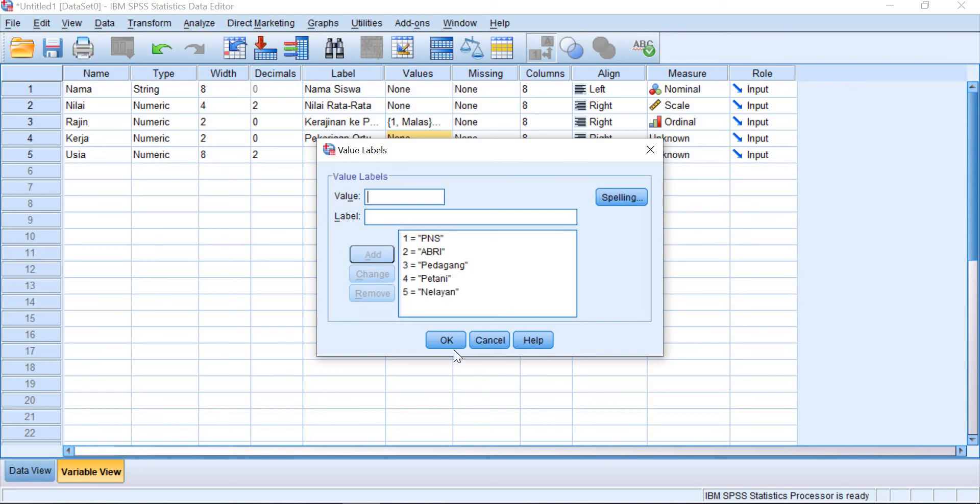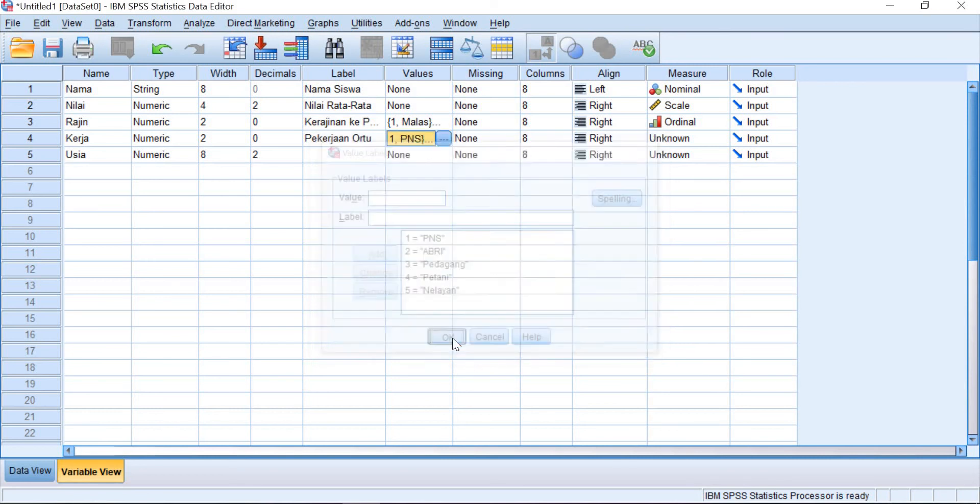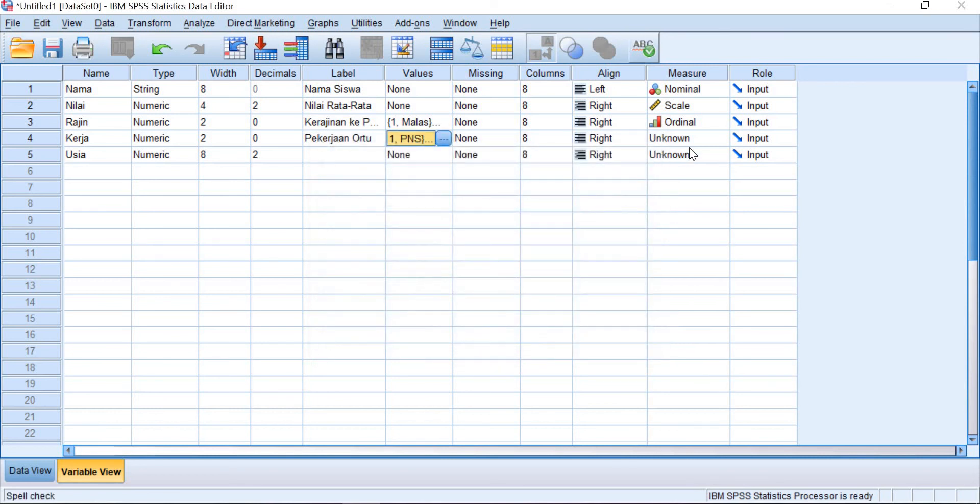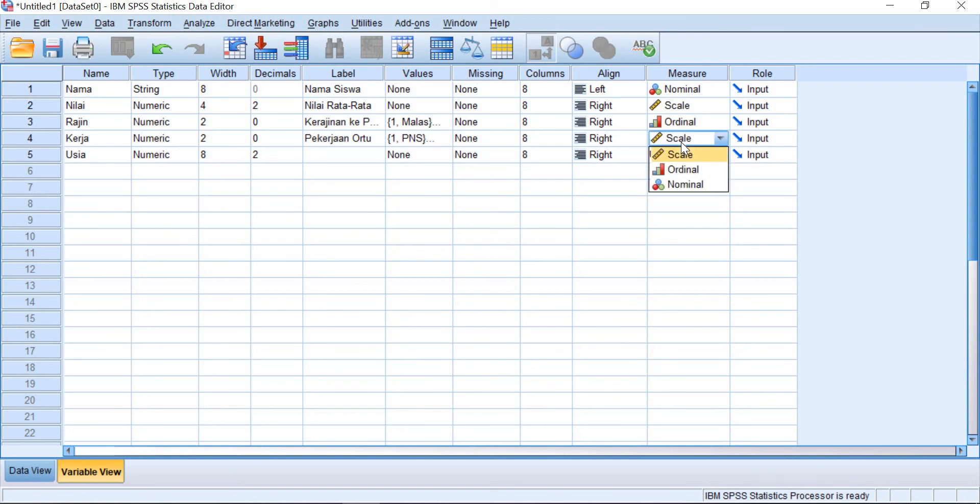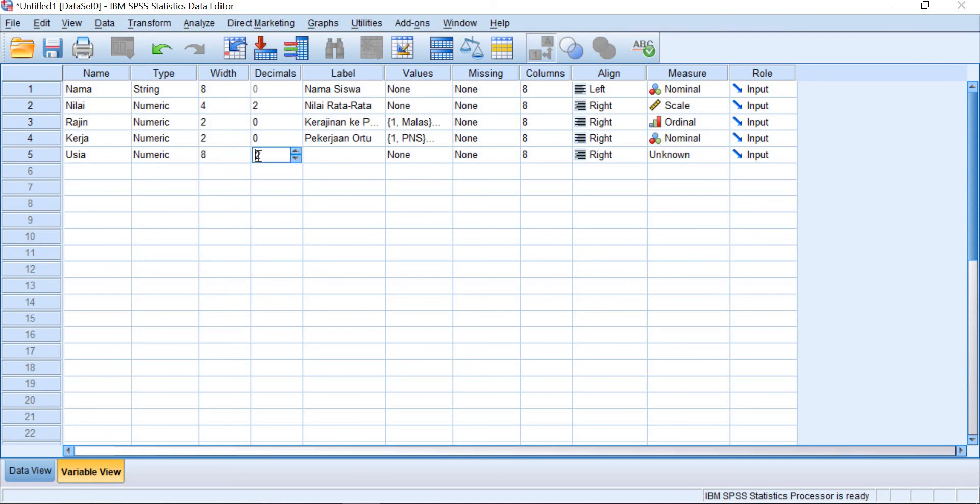And then click OK and this one is the nominal data. For usia, without any decimal values.